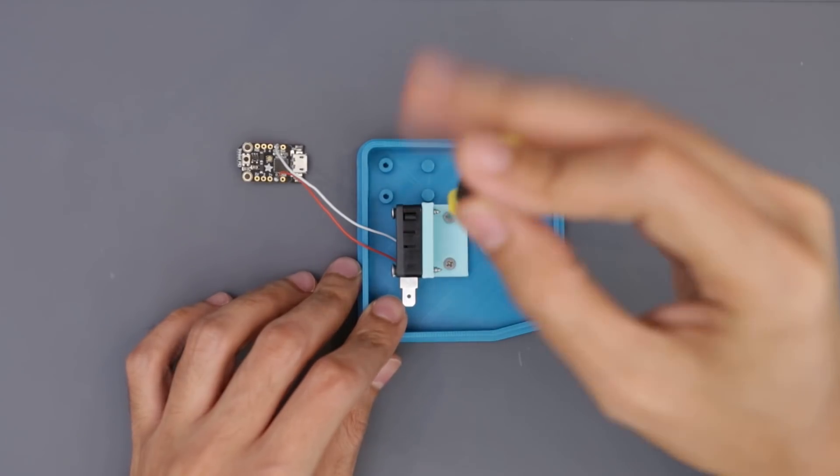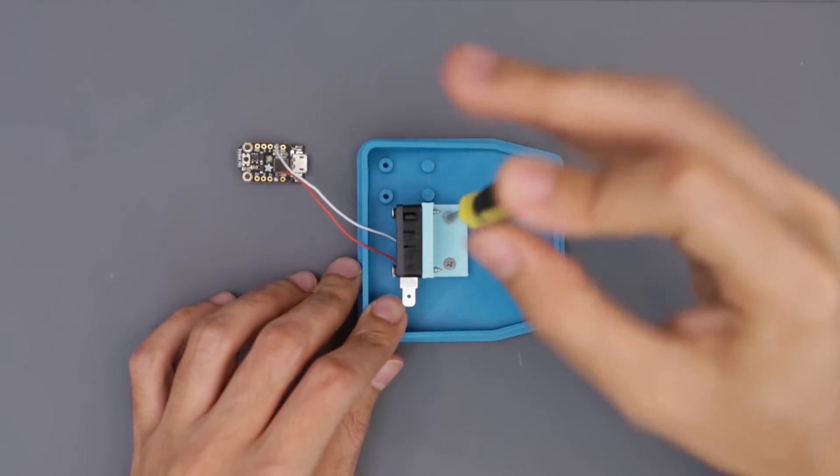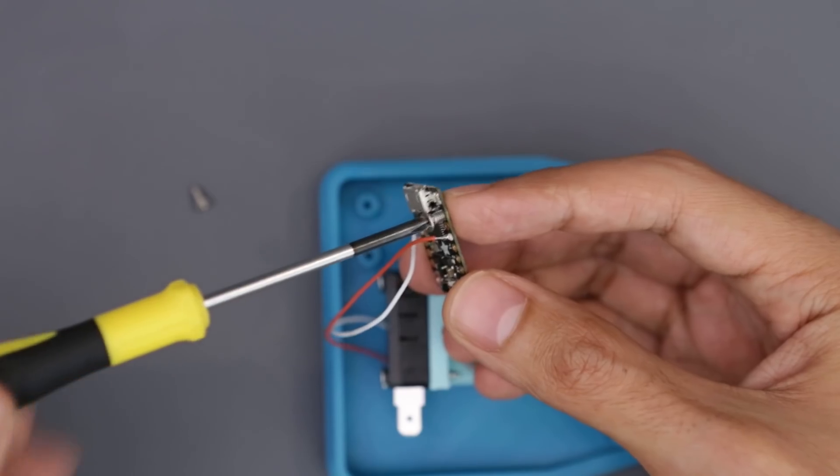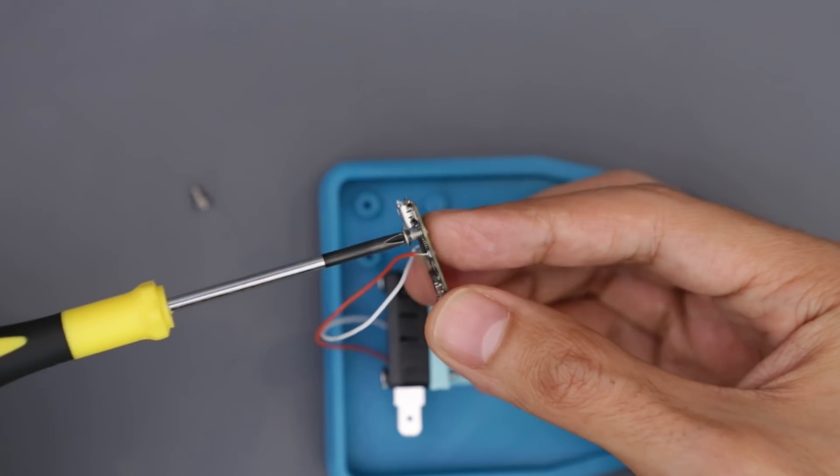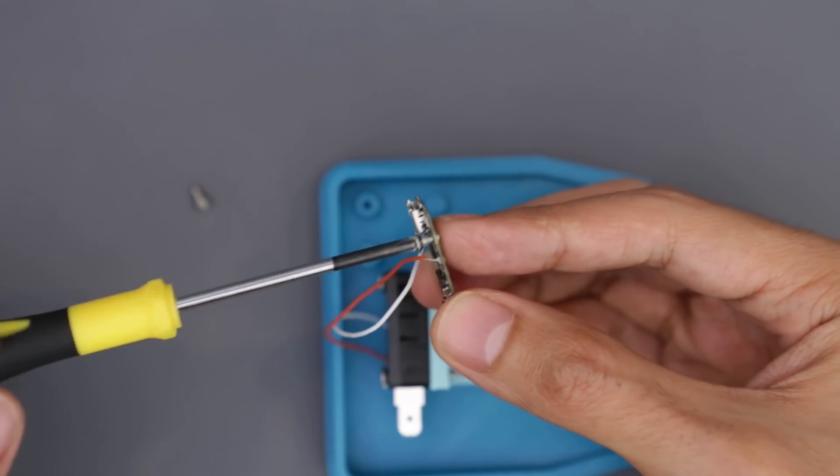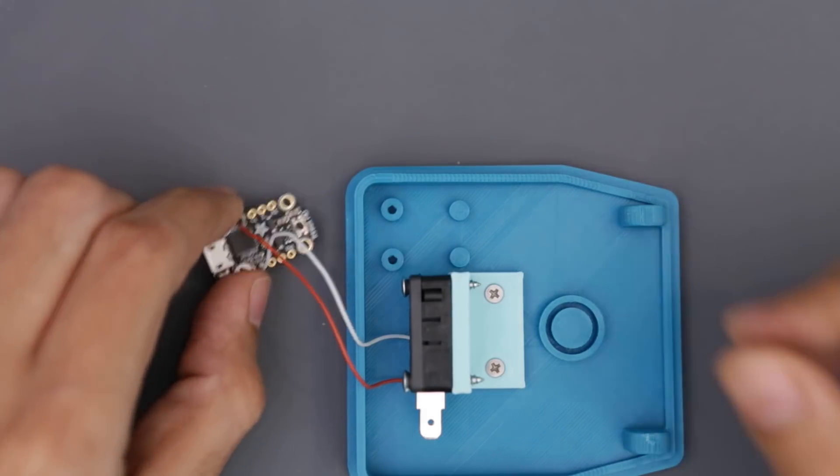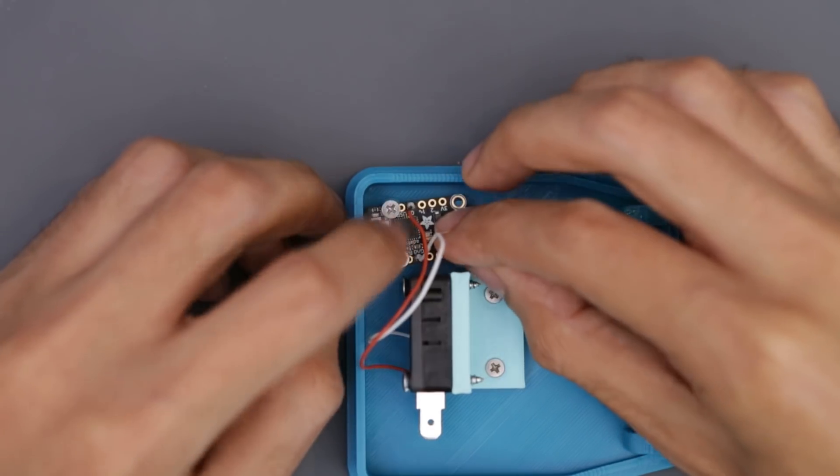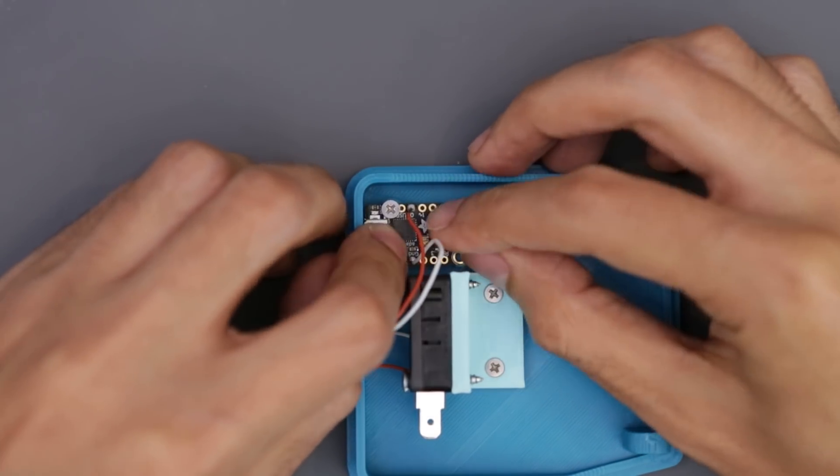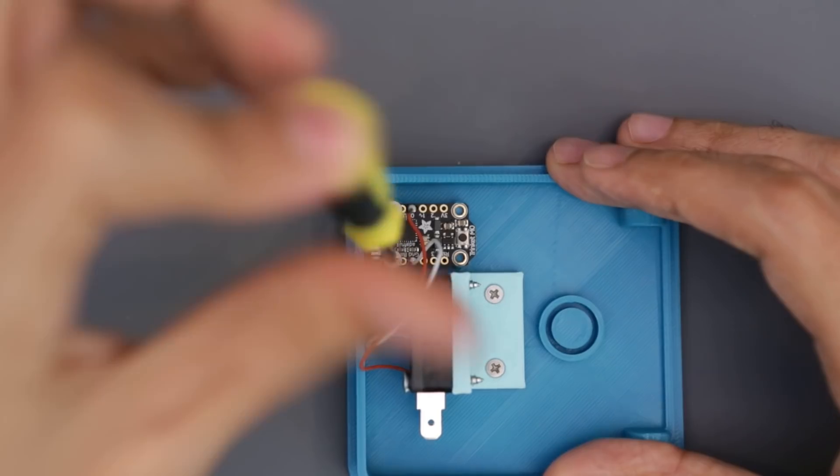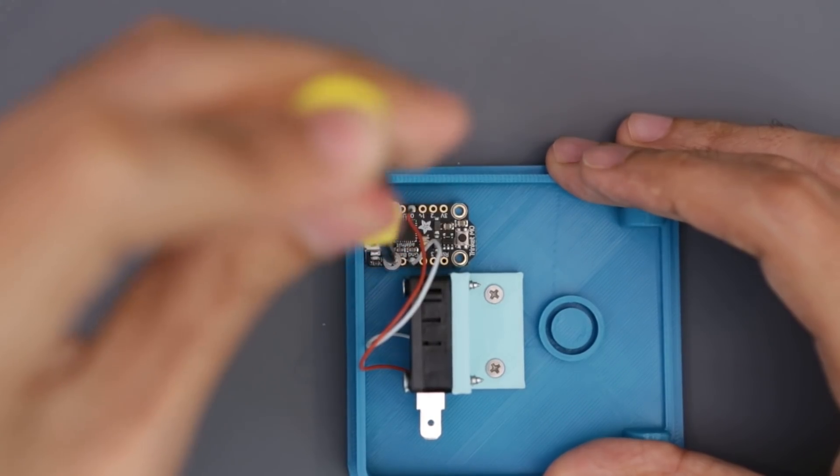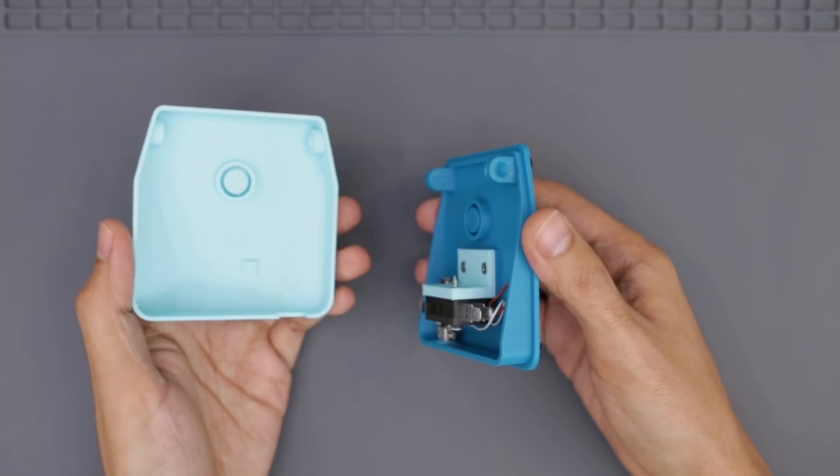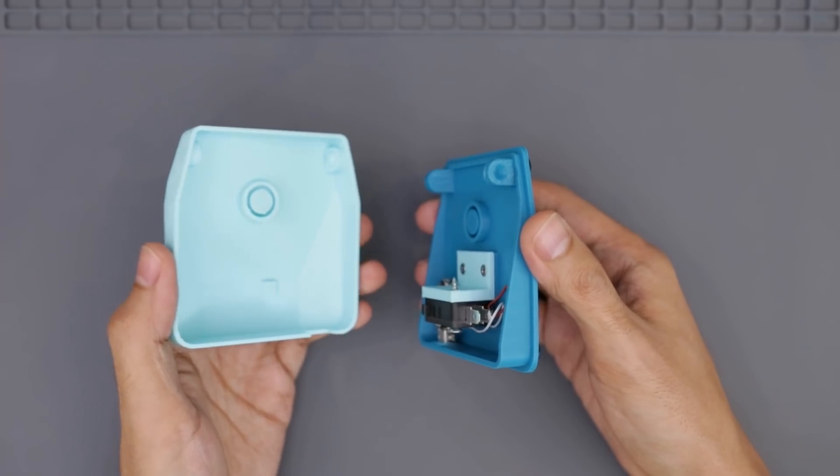I suggest tapping the mounting holes on the Trinket M0 before securing it to the bottom base. The Trinket is secured to these standoffs which elevates the Trinket to accommodate for a micro USB cable.